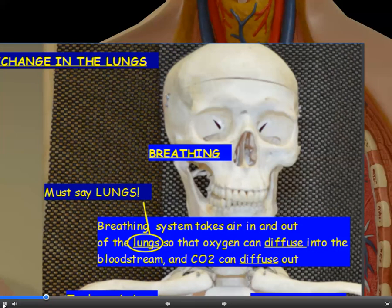The breathing system takes air in and out of the lungs so that oxygen can diffuse into the bloodstream and carbon dioxide can diffuse out. You must say it takes air in and out of the lungs — not just 'in and out of the body' — or you'll lose a mark. So it takes air in and out of the lungs for the diffusion of gases.